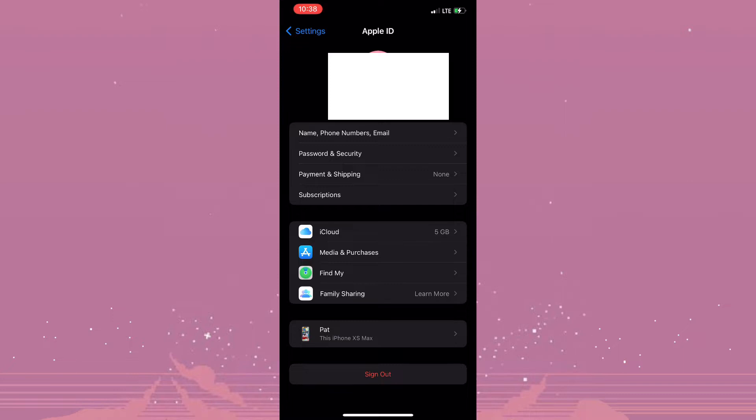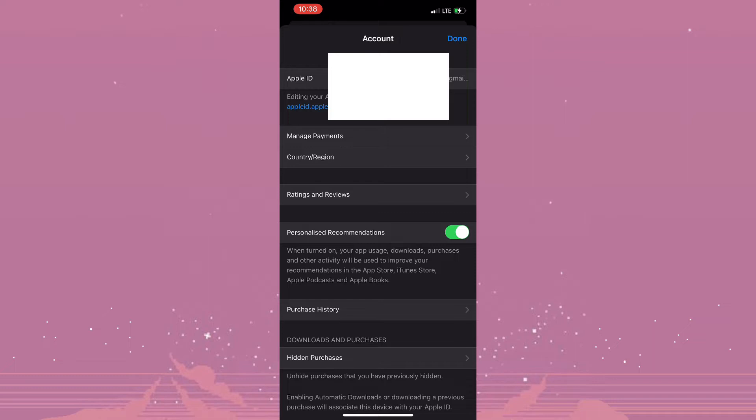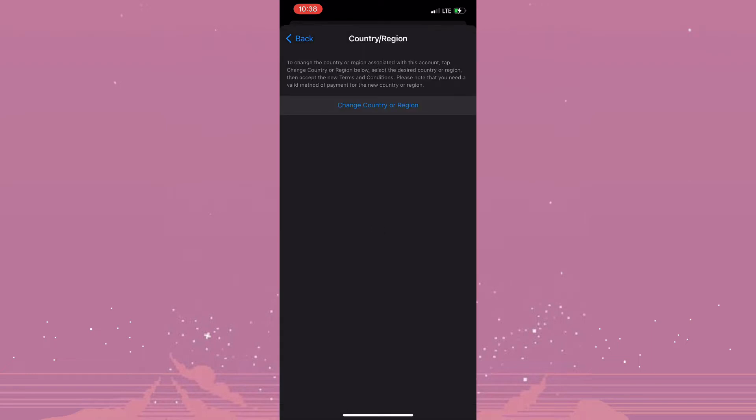Now once that is completed, you need to select View Account. And at this point you would need to tap on Country or Region. Now you are required to change your country or region, so you want to ensure that whatever country or region you change to, you have a suitable payment method.